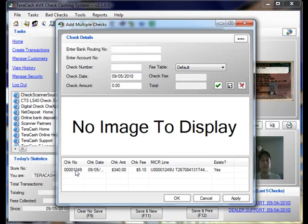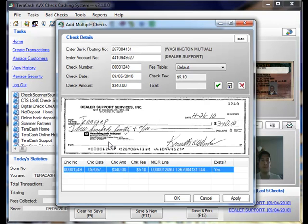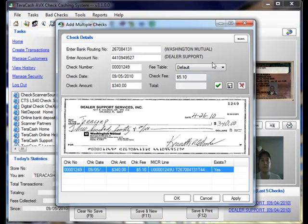Now from here, you'll notice down at the bottom, that's the first check we've already scanned. If we click on it, we can view it again, make any changes if necessary. But otherwise, we can just begin scanning our next check.